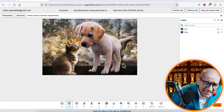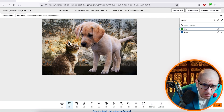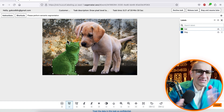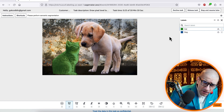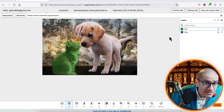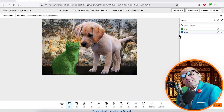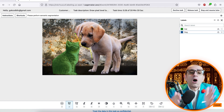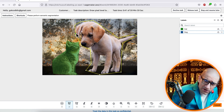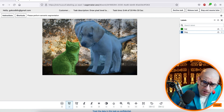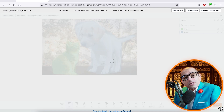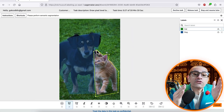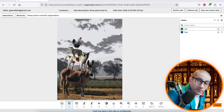Start by selecting the cat label, then draw a polygon around it. Hit Enter to confirm the selection, then select the dog label and draw a polygon around it. Hit Enter to confirm, then hit Submit and repeat the process for the remaining two images.